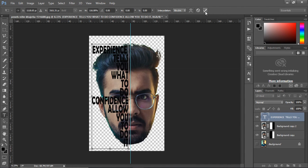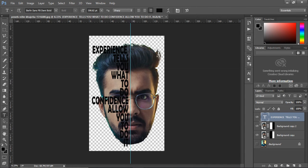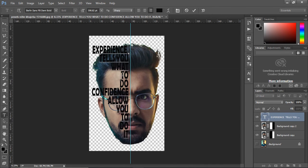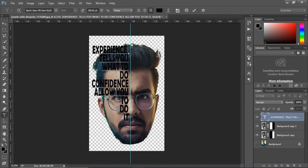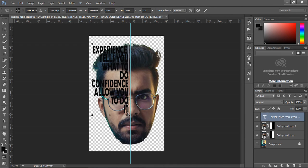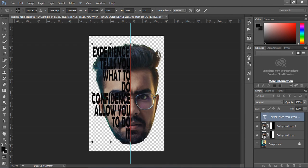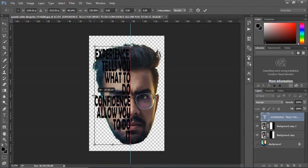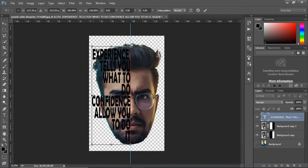After you're done, click the tick or you can press enter. I'm doing a few more changes here. You can do it as you wish it to look like.